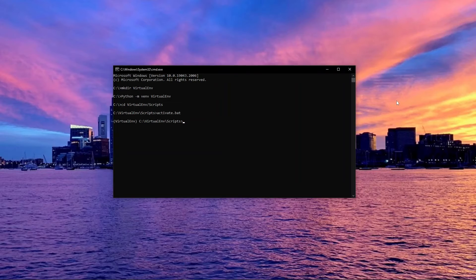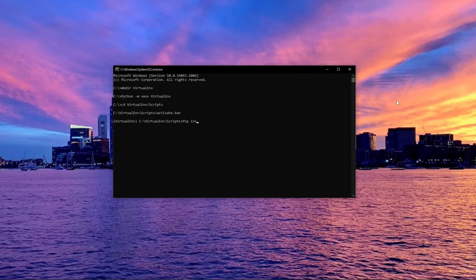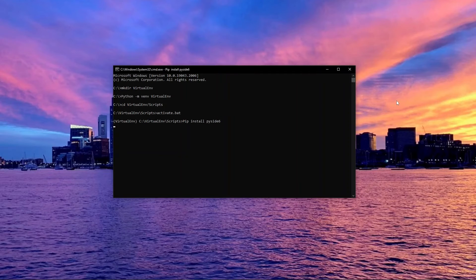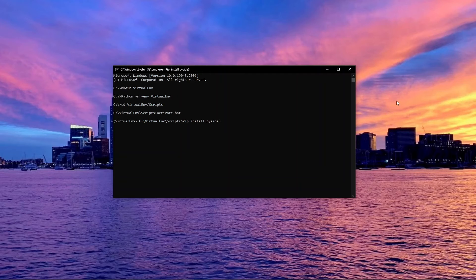You are now ready to install Qt for Python. We will type pip install pyside6. This will download the latest version, but you can also specify the exact version you would like.